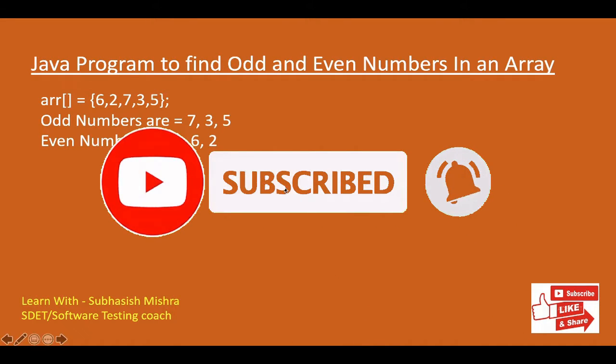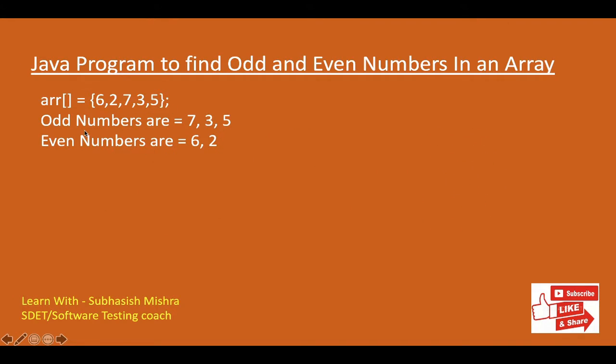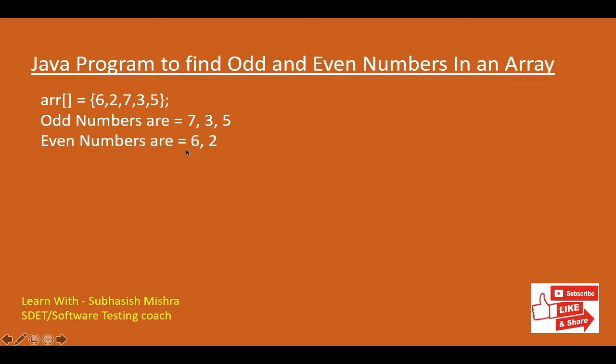So here you are seeing one array whose values are 6, 2, 7, 3, 5 and what are the odd numbers: 7, 3, 5 and even numbers: 6 and 2. We know how to find the even numbers if it is divisible by 2. So here 6 and 2 are divisible by 2.